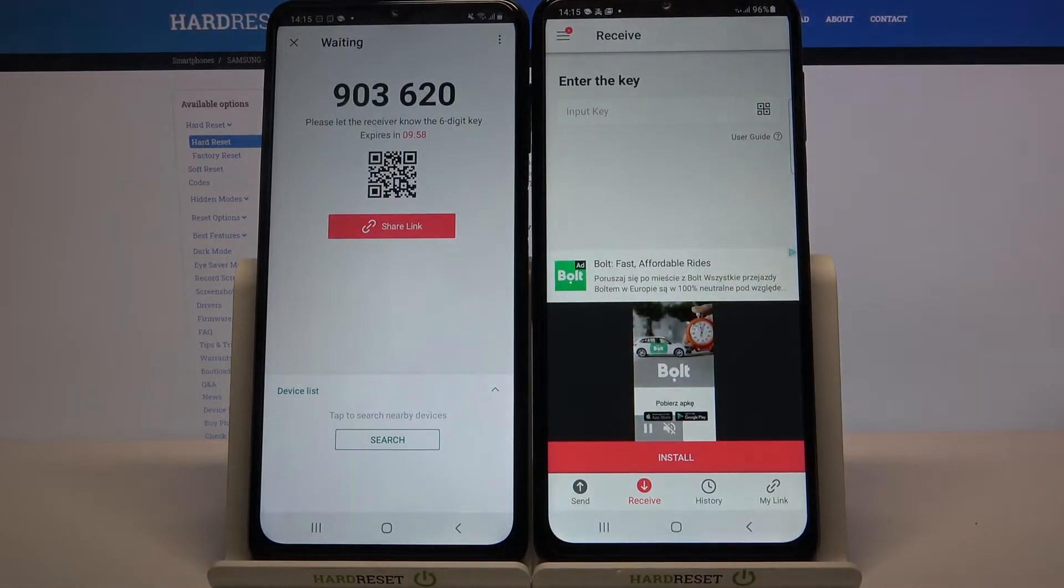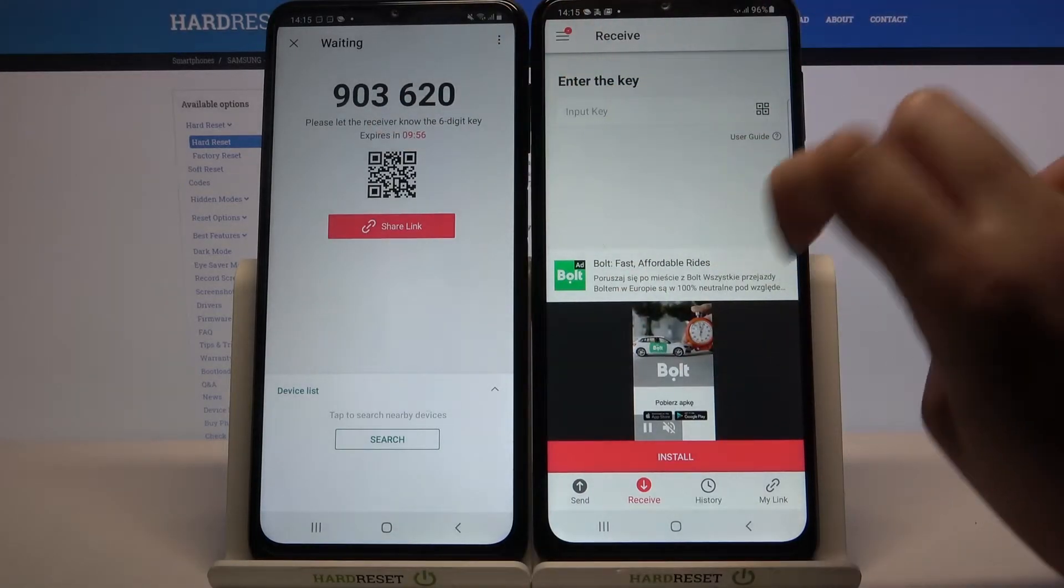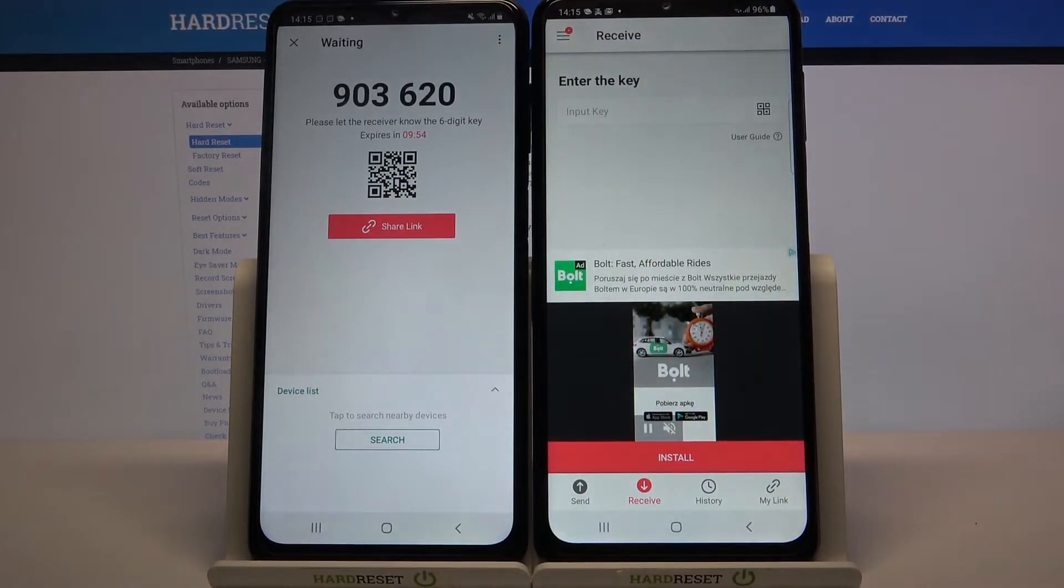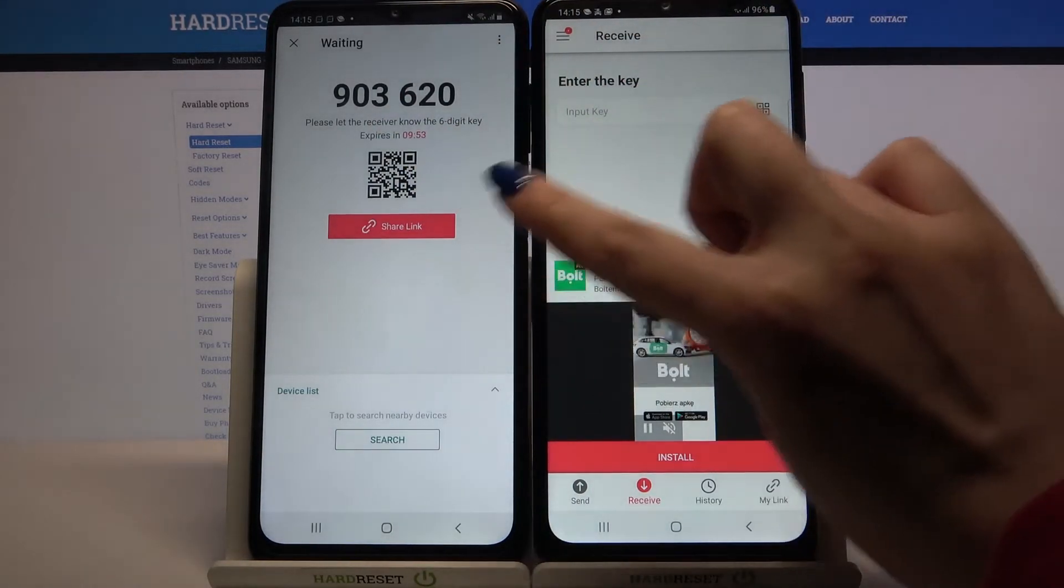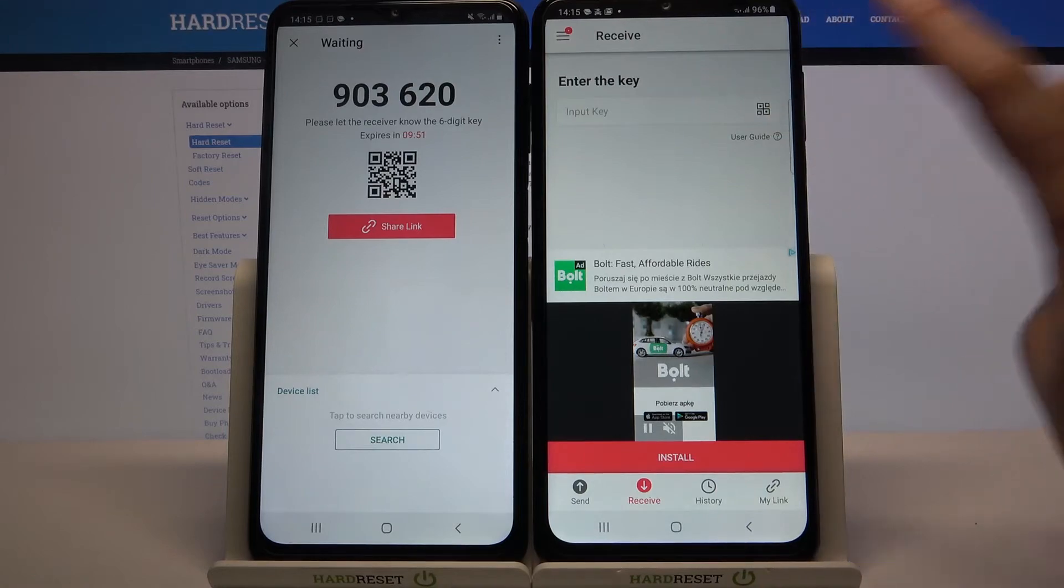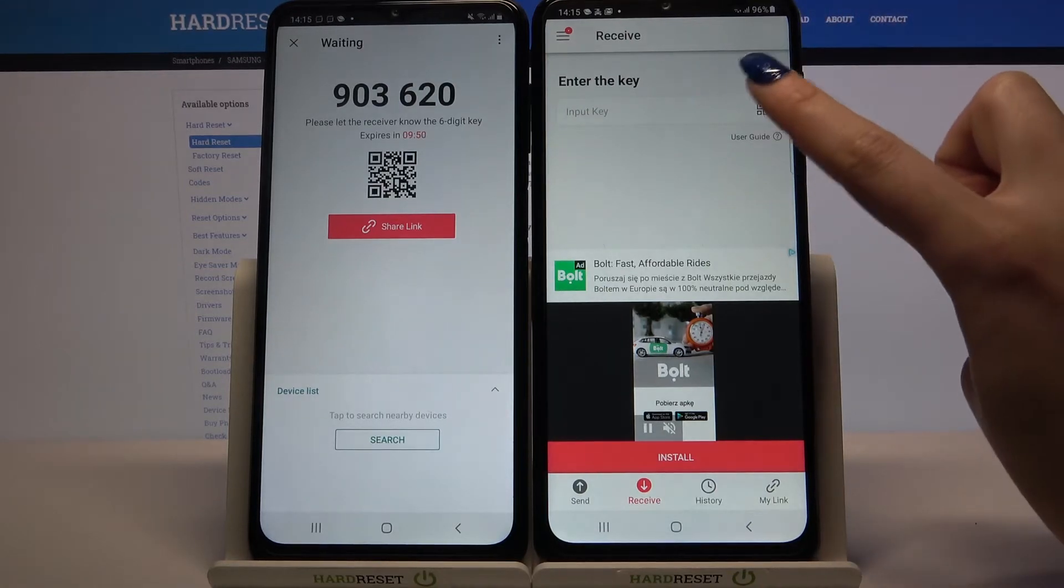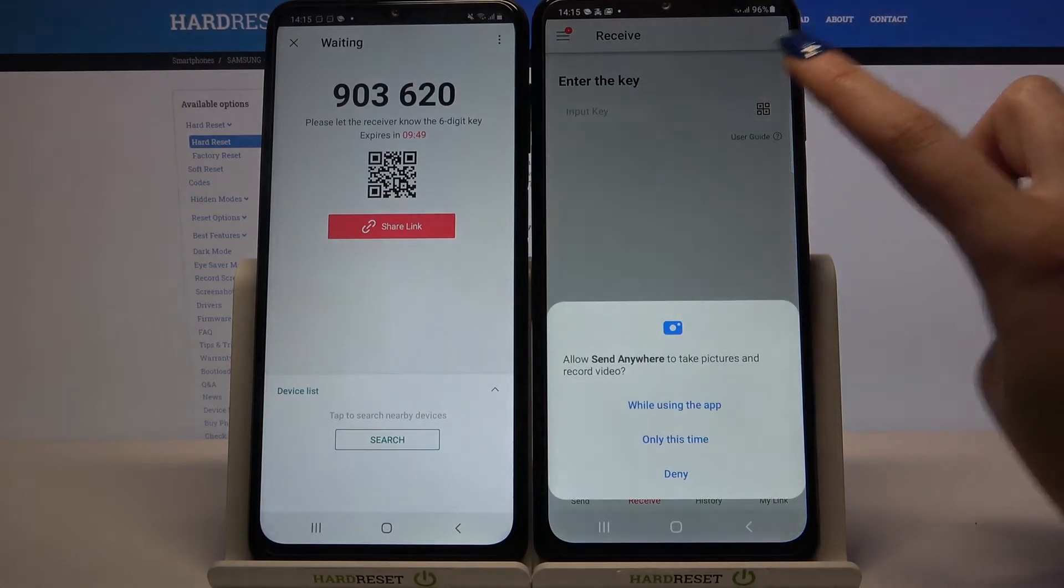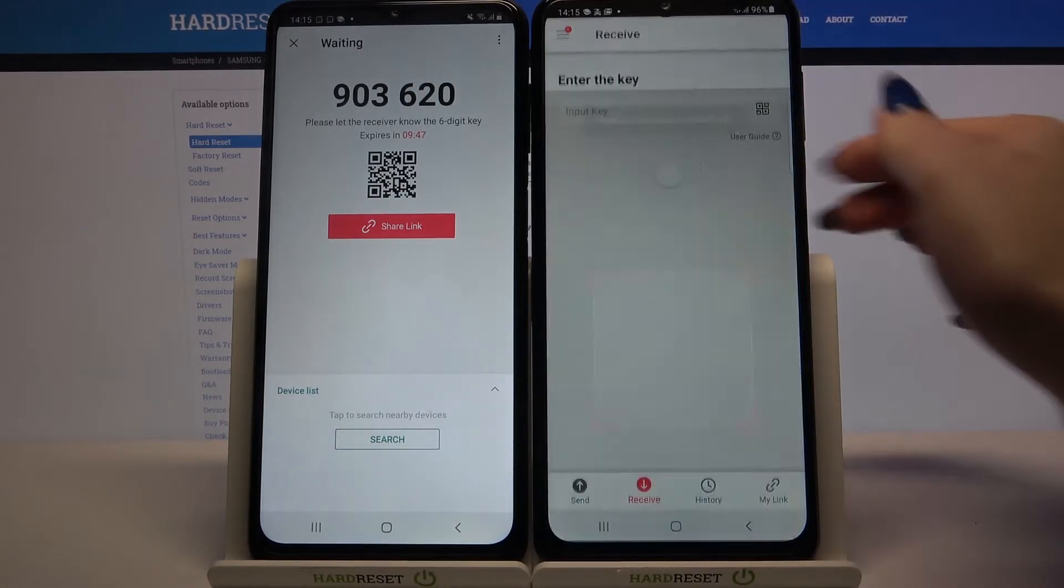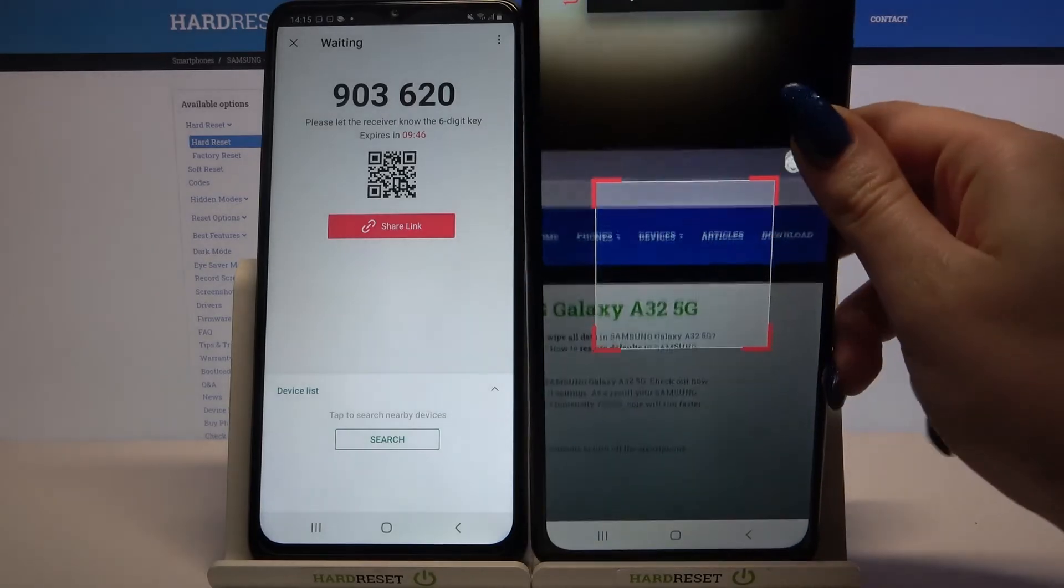From here there are two ways to connect: you can input a password or scan the QR code. If you want to scan this code, click on this icon, choose while using the app, and point at the code.